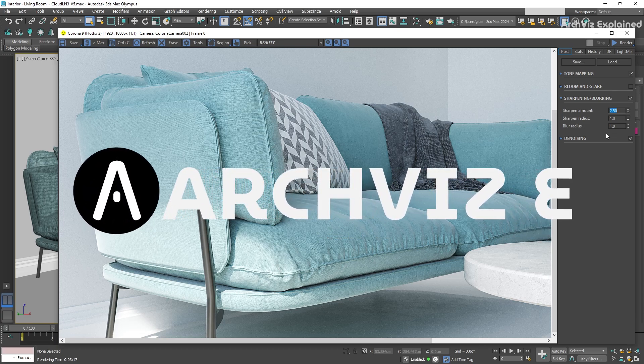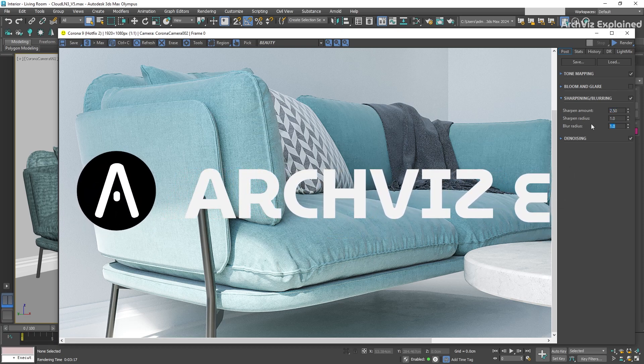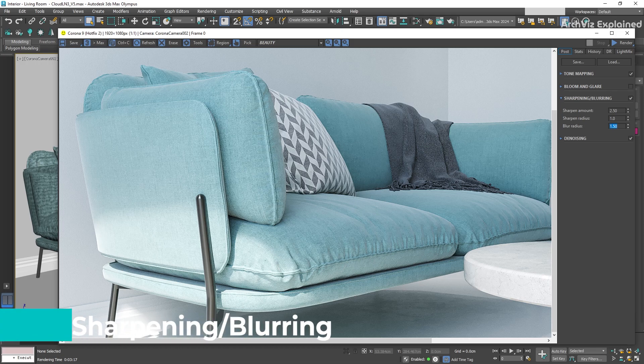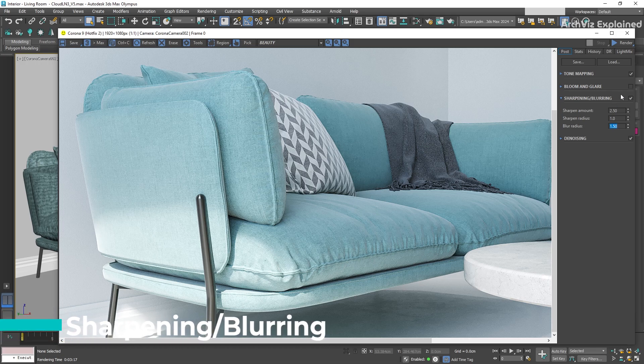Hey everyone! In today's episode, we're going to learn how to use the sharpening and blurring parameters in Corona Render.